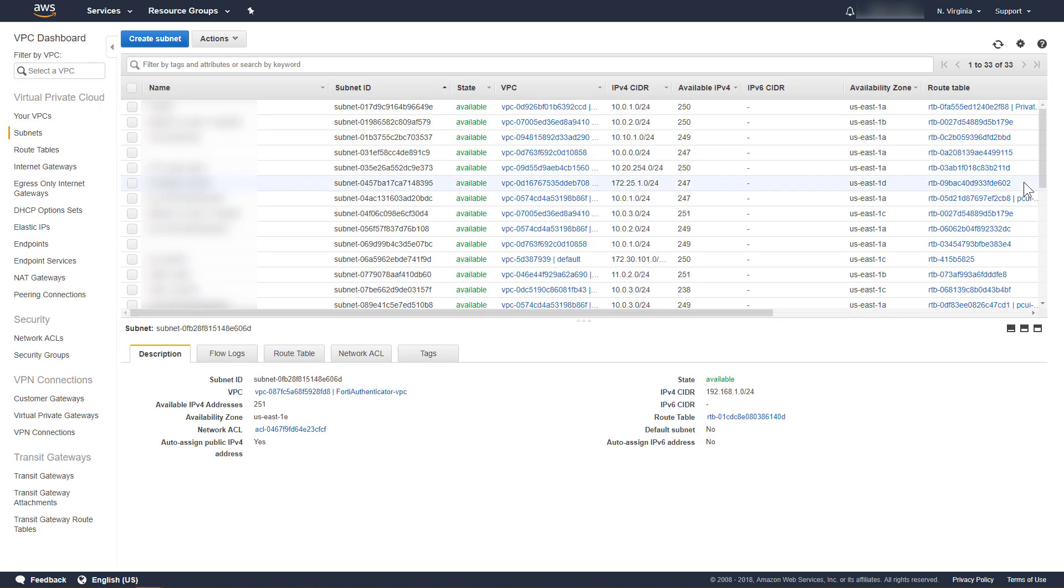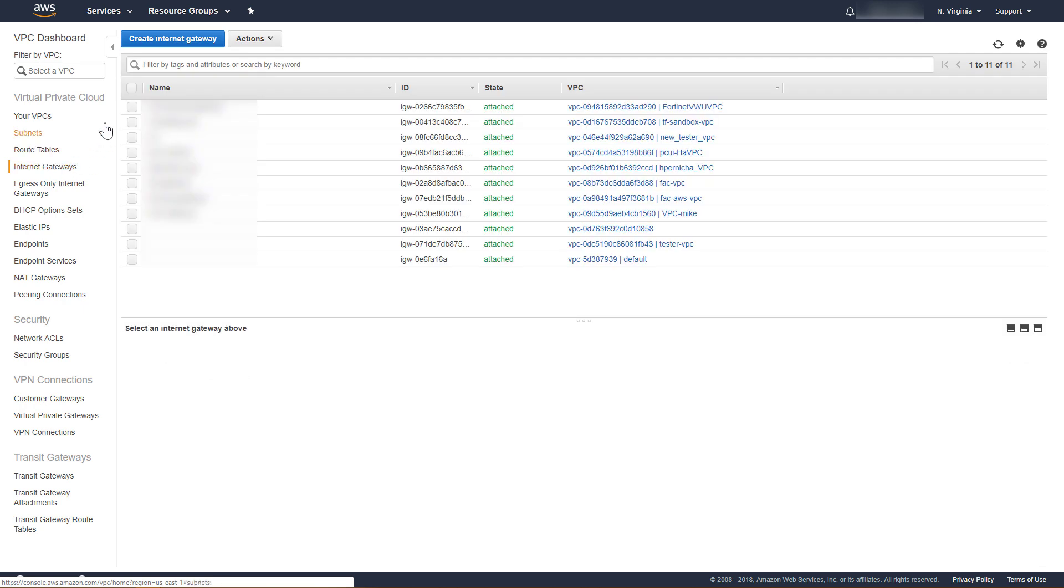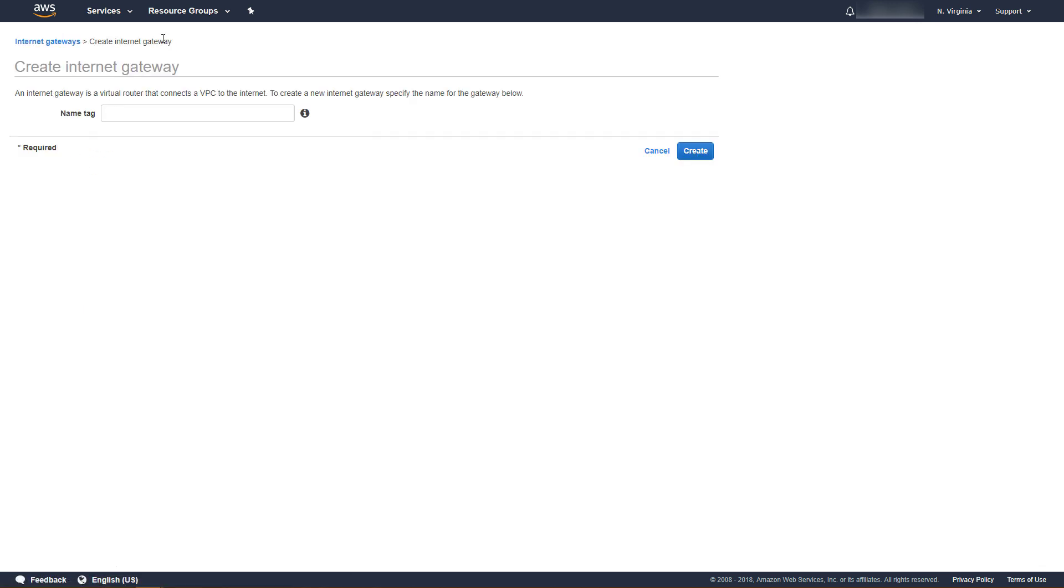We will now create an Internet Gateway and attach it to the VPC. Click Internet Gateways, and then click Create Internet Gateway. Provide a name for the Internet Gateway, and then click Create.